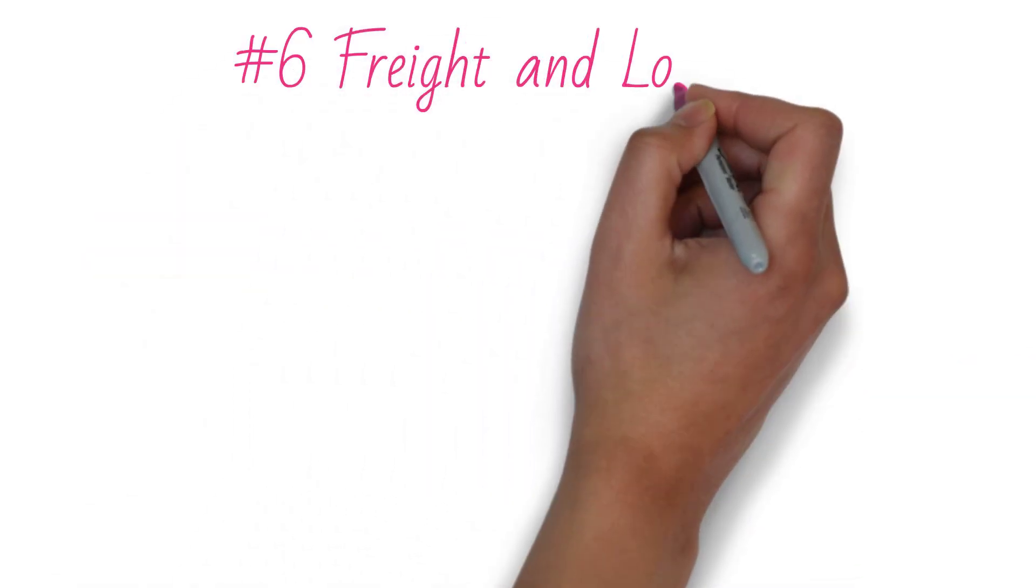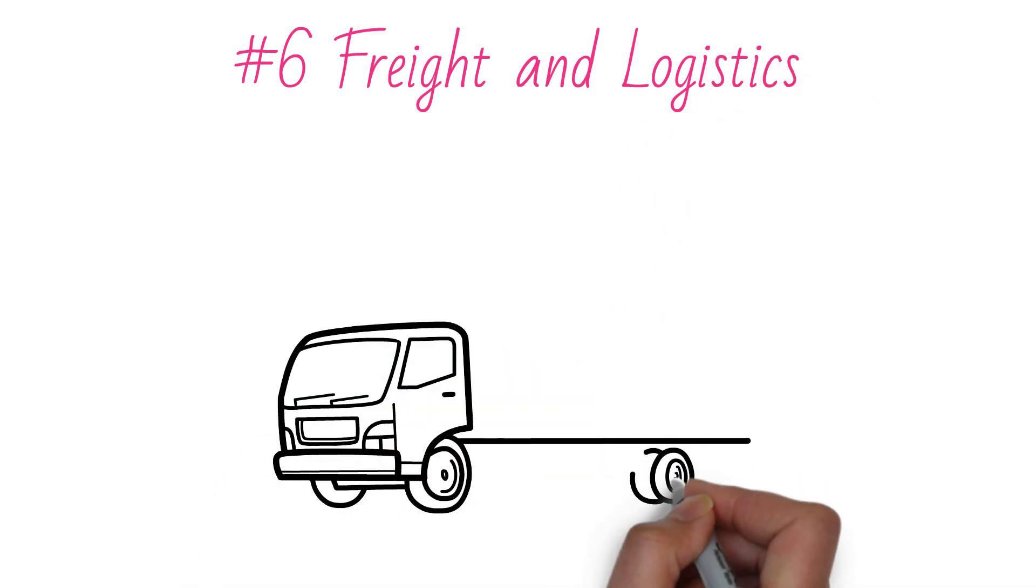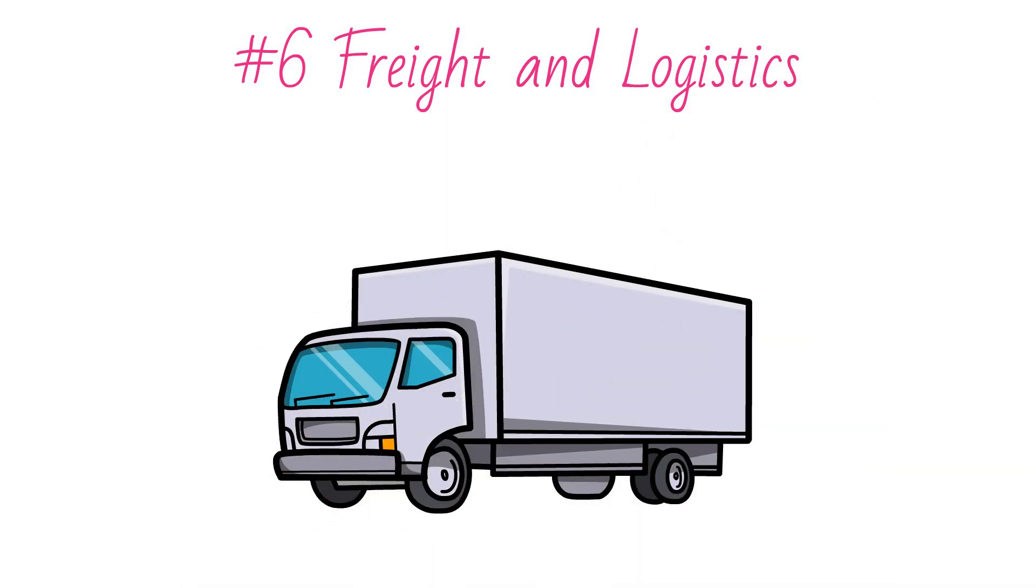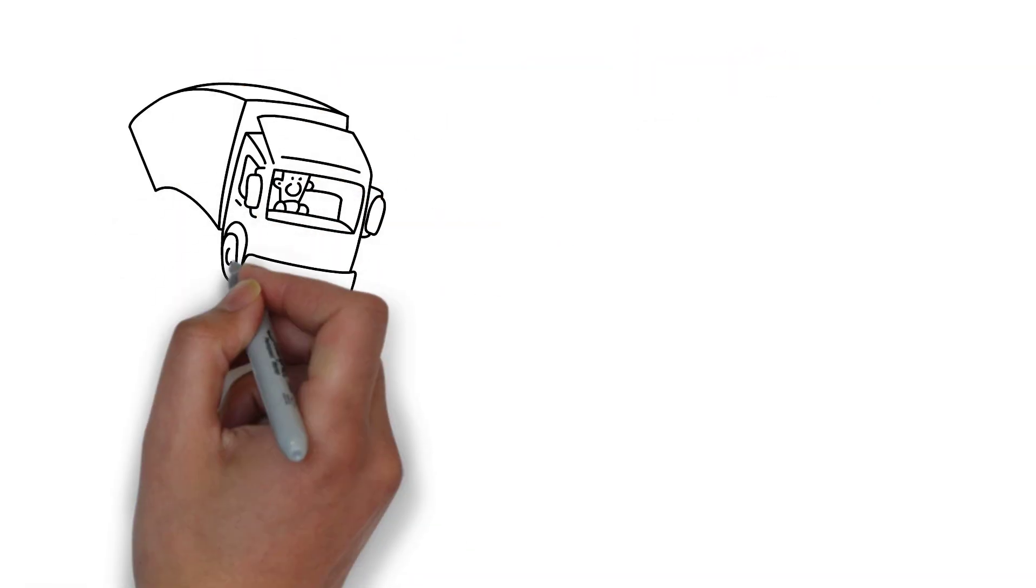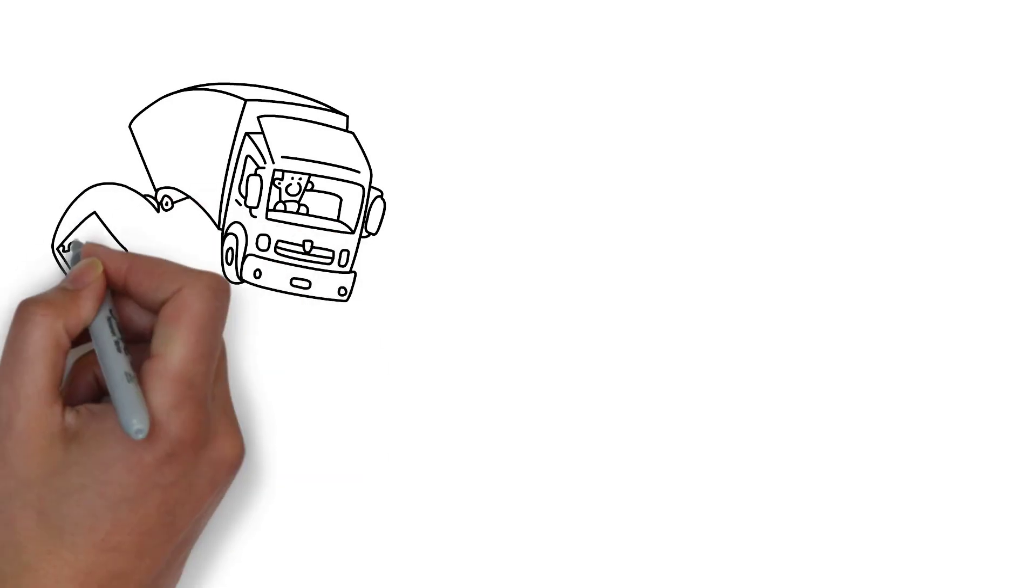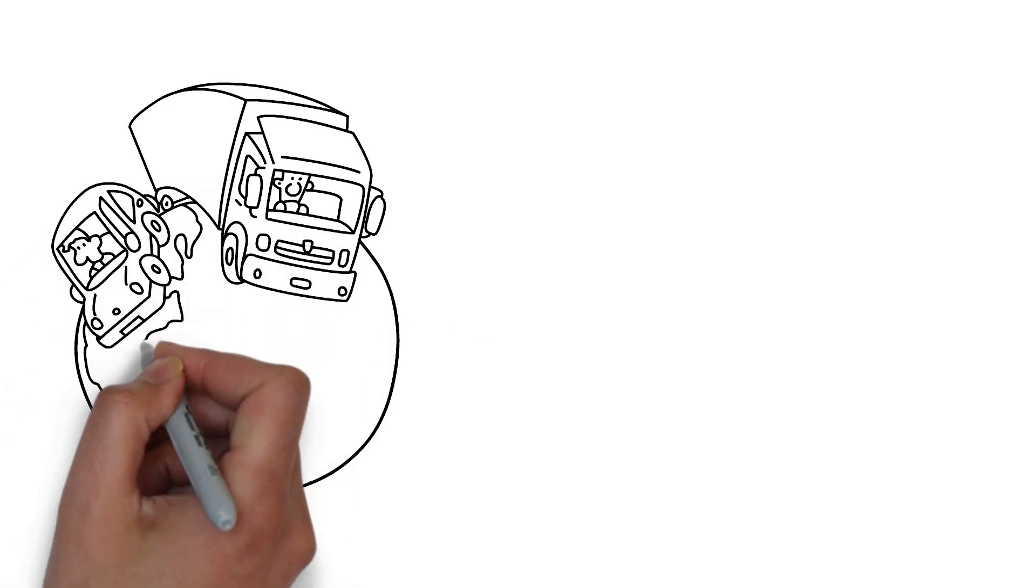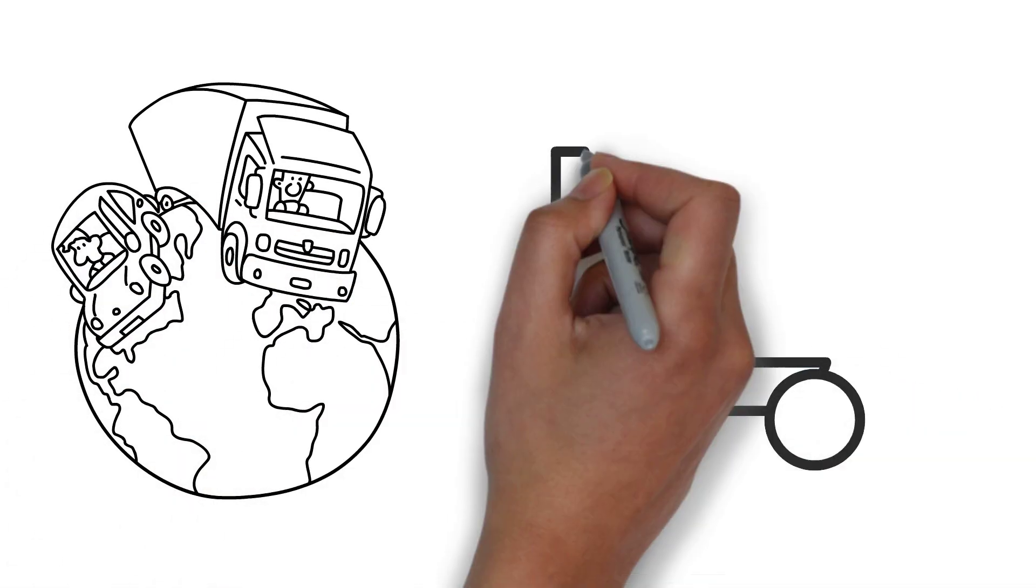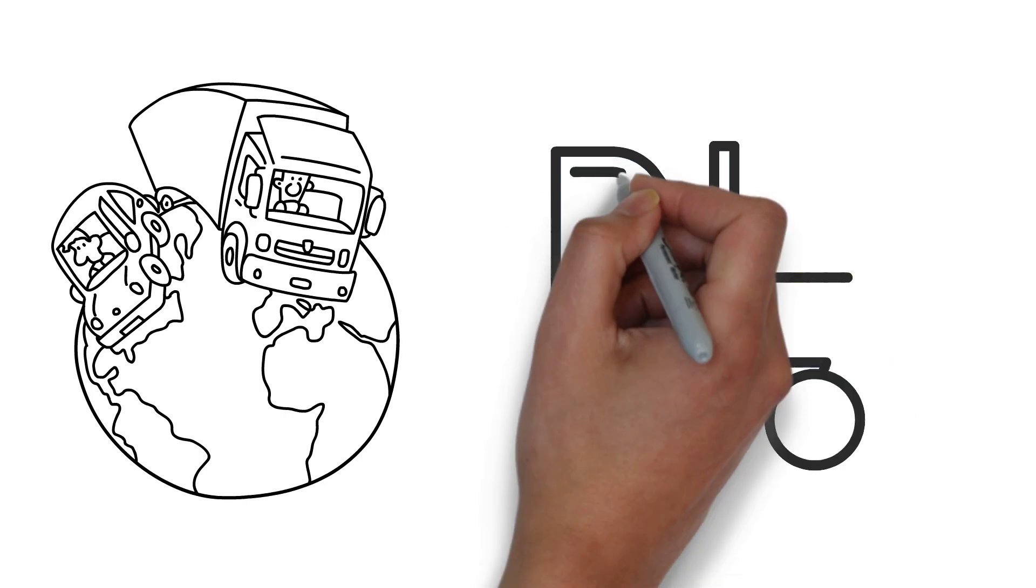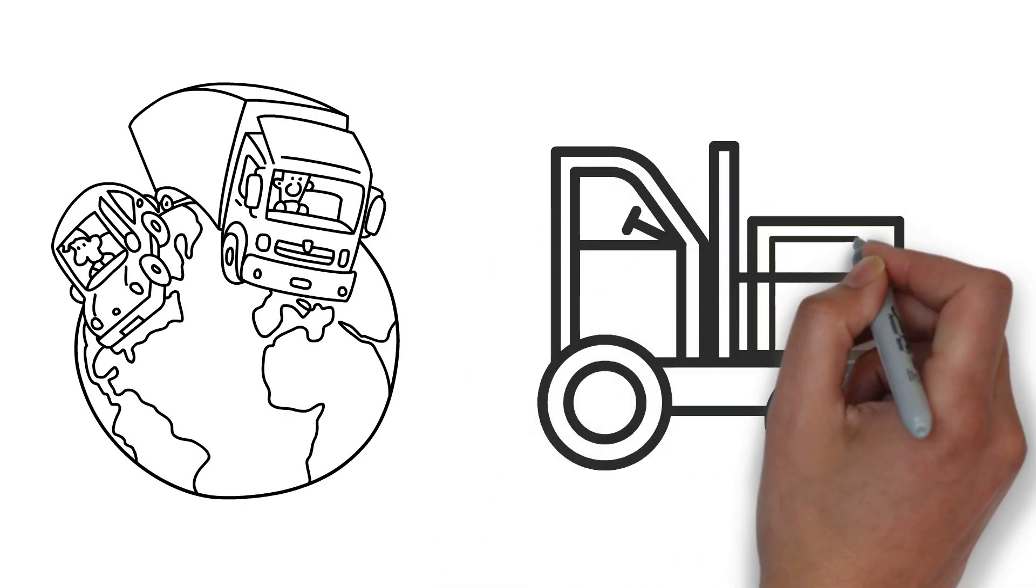Number 6: Freight and logistics. Whether there is a recession or not, goods must be transported. Businesses that succeed during recession offer goods or services that people will always need or make them happy. Freight and logistics routinely weather recessions because they provide both conveniences and necessities.